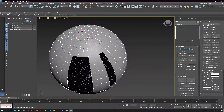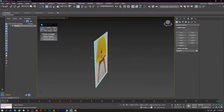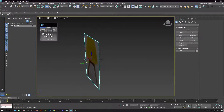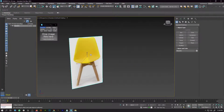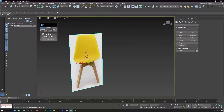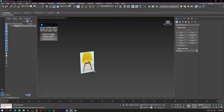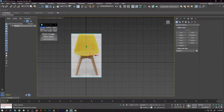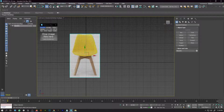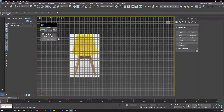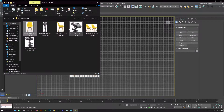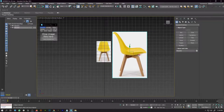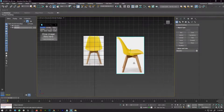The second script is Drag and Drop Reference Images. Reference images play a crucial part when you are doing 3D modeling, so you need perfect reference images to create perfect-looking 3D models. Drag and Drop Reference Images is one of the best scripts to have.